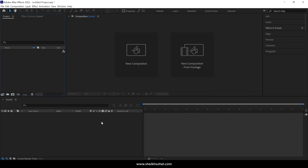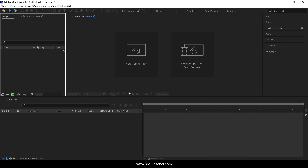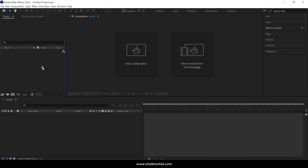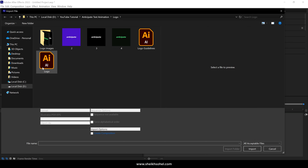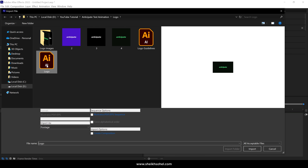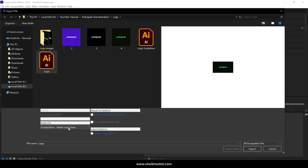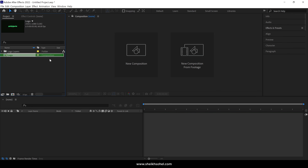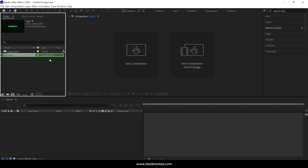First, we need to be inside After Effects. Once you're in, go to the Project Panel on the left side of your workspace. Double-click in the Project Panel to open the Import File dialog box. Navigate to the location of your logo file, select the file, and ensure that in the drop-down menu you choose Composition, Retain Layer Sizes. Click Import. Our logo composition has been imported and is now visible in the Project Panel.